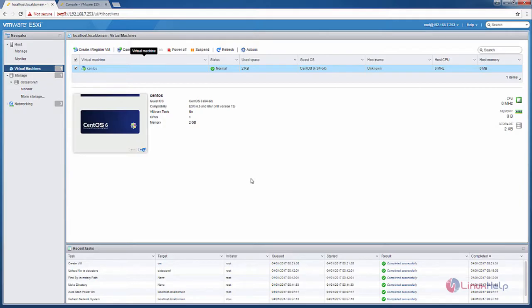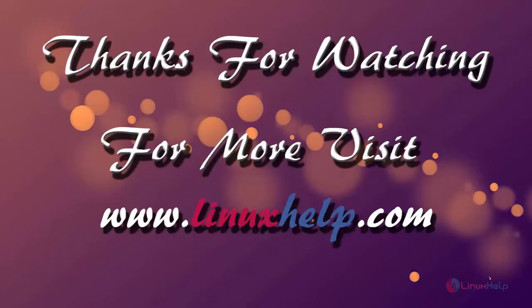In this video we saw how to add image files to the data store and how to create virtual machines in the ESXi host. You can see more about the ESXi server in the next video. Thank you.